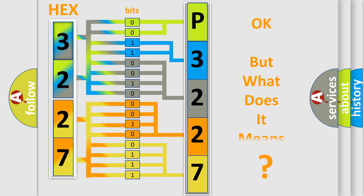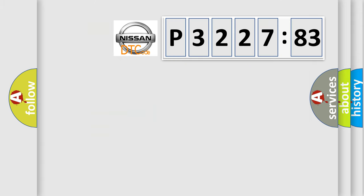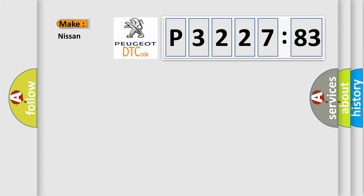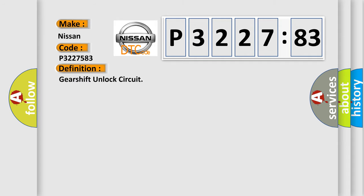The number itself does not make sense if we cannot assign information about what it actually expresses. So, what does the diagnostic trouble code P3227583 interpret specifically for Nissan? The basic definition is: Gearshift unlock circuit.